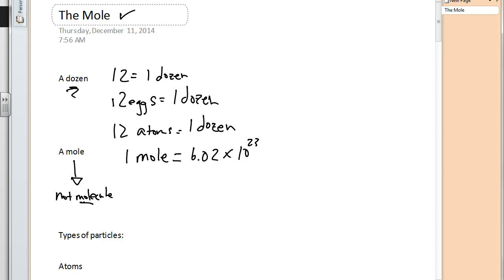That's going to be a mole, and it doesn't matter what we're talking about. If we had a mole of eggs, we would have 6.02×10²³ eggs. If we had a mole of marbles, we'd have 6.02×10²³ marbles. It's quite a large number. We use this in chemistry because atoms are so very small — we need something to keep track of these very small atoms that are all around us.